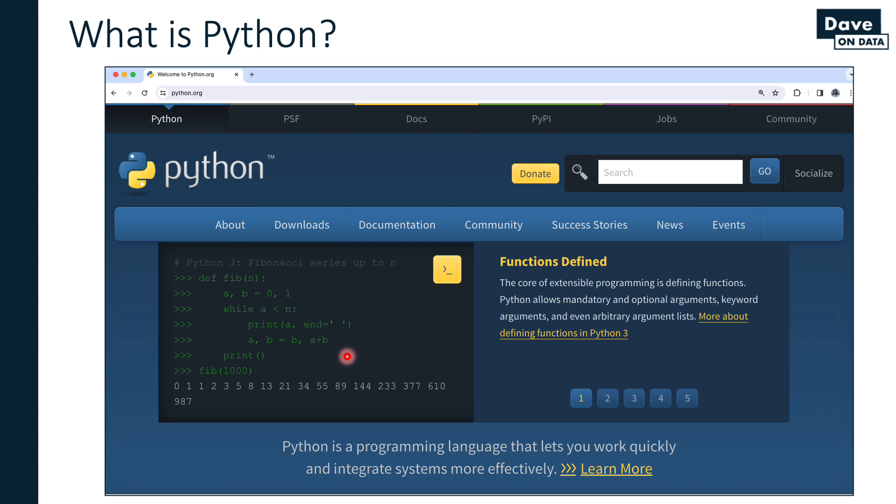When you think about Python in terms of analytics and data science, you have to remember it was built originally as a general purpose programming language. Let's talk about what that means next.